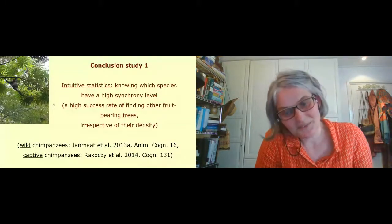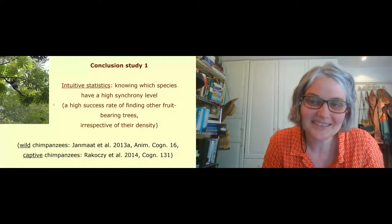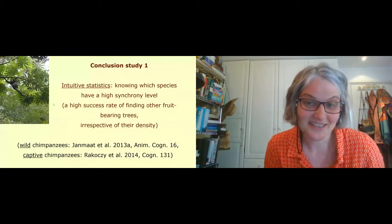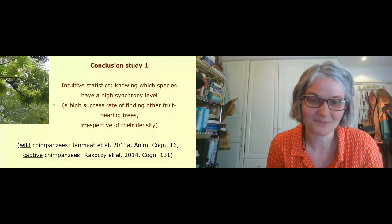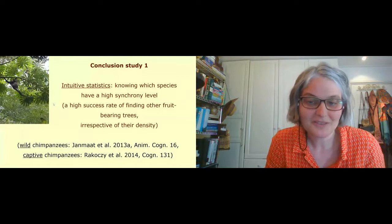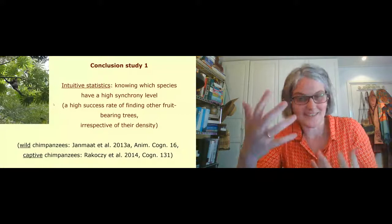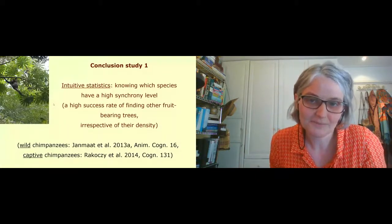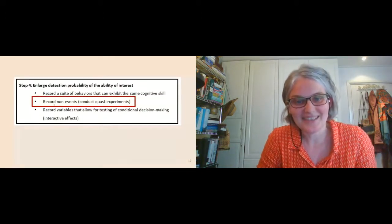We found that the synchrony level of the fruit species — what proportion of trees bear fruit — genuinely influenced inspection probability, not just the density of fruit trees. The results were consistent with the possibility that chimpanzees use intuitive statistics: they knew which species have high synchrony levels and a high success rate of finding other fruit-bearing trees, irrespective of density. This finding was later confirmed with captive chimpanzees in an experimental setting, and the fieldwork added insight into the evolutionary function of the ability.